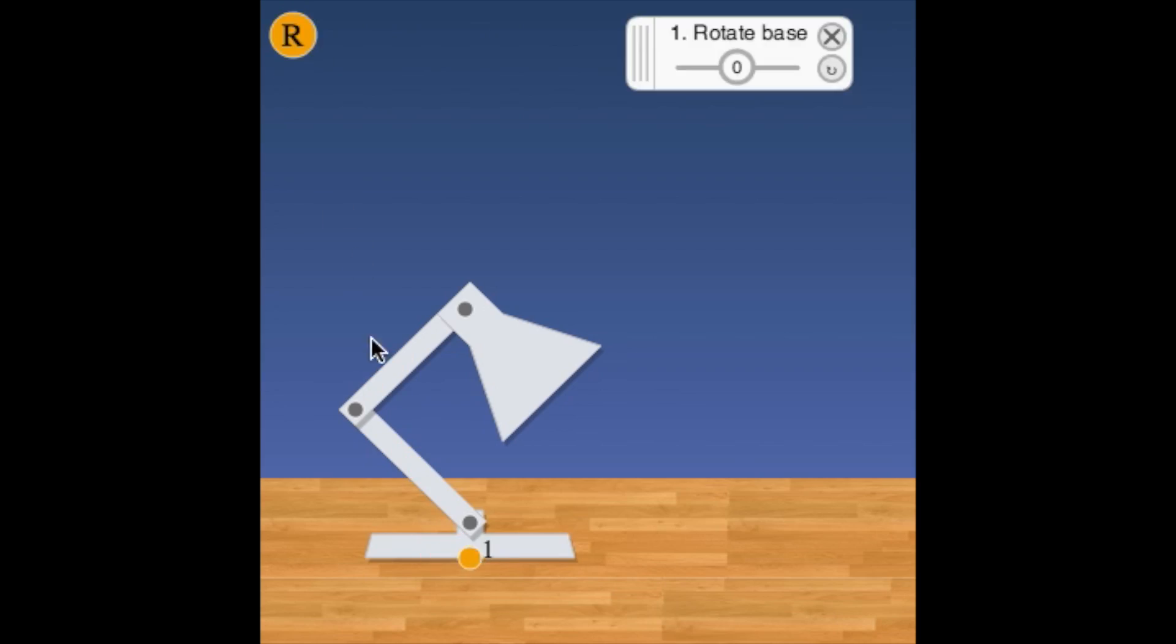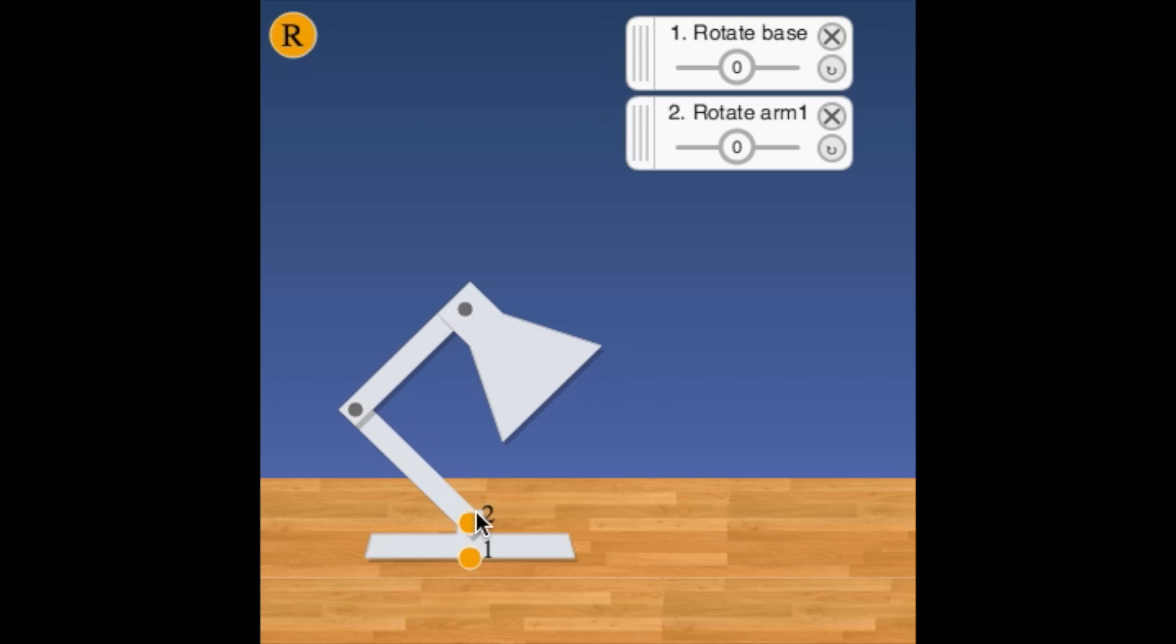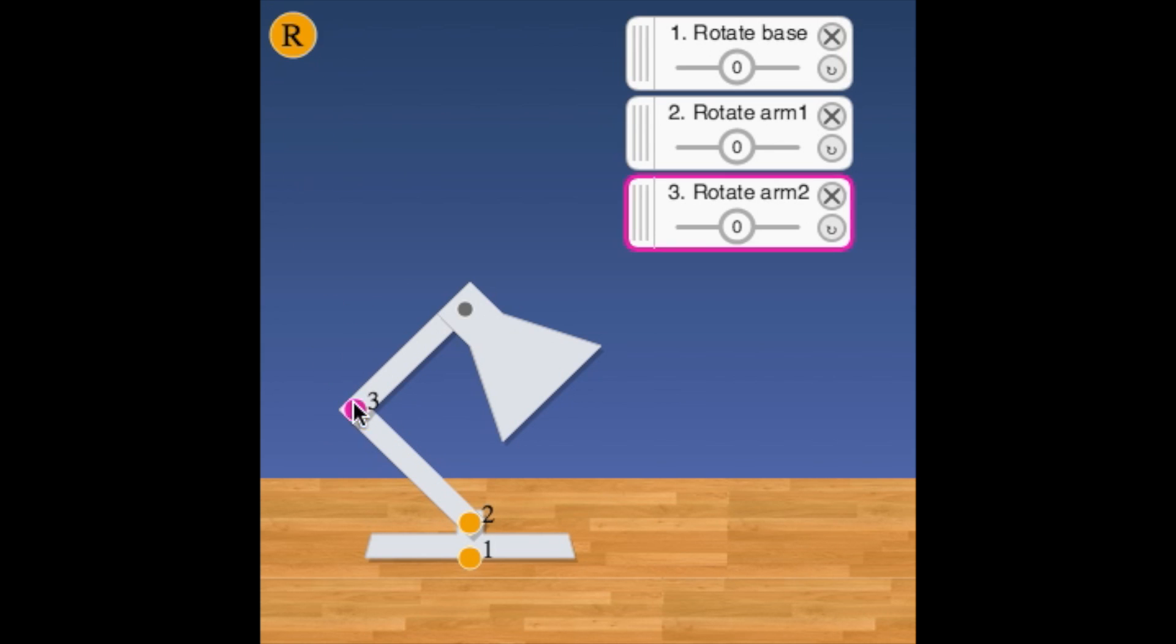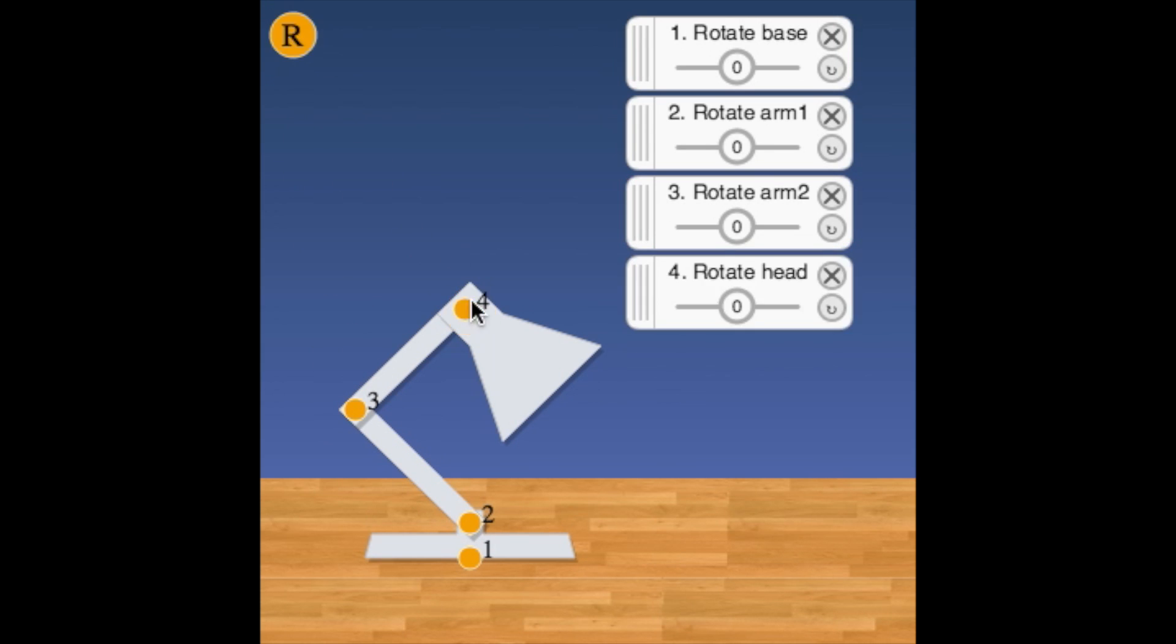In this first exercise, let's rig our lamp with the simple rotations we talked about. You will do this by dragging the rotate deformers onto each of the joints.